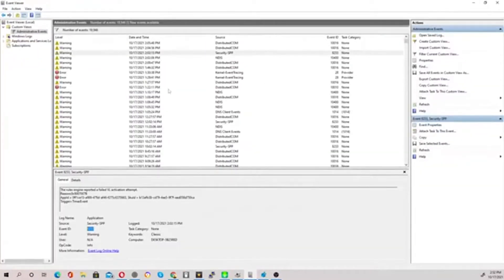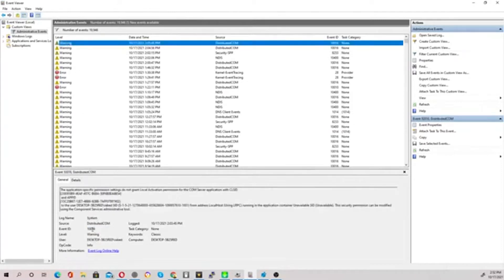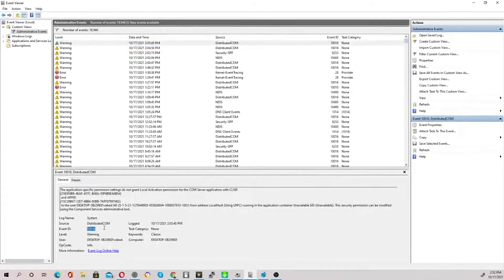I'll explain some of the messages I have here — yours may look different. I already know what my issues are and won't fix them on camera because everyone's situation is different. If you see warnings, highlight them and read the details below. Note the Event ID — for example, Event ID 10016 relates to a Distributed Network Component problem. Unlike Windows XP blue screens, these errors just show up silently in the log.